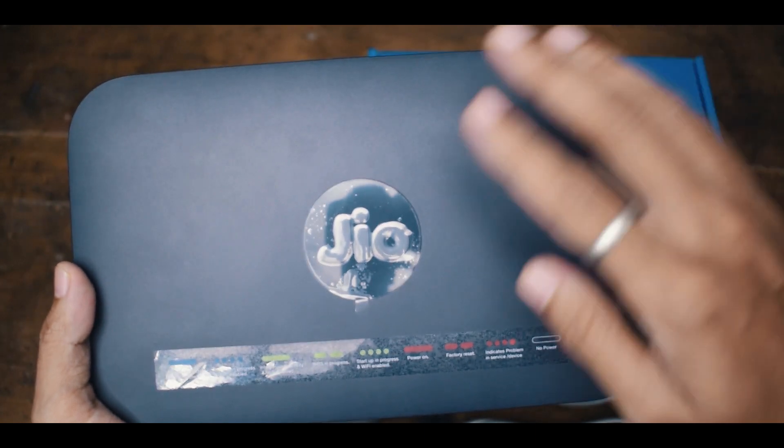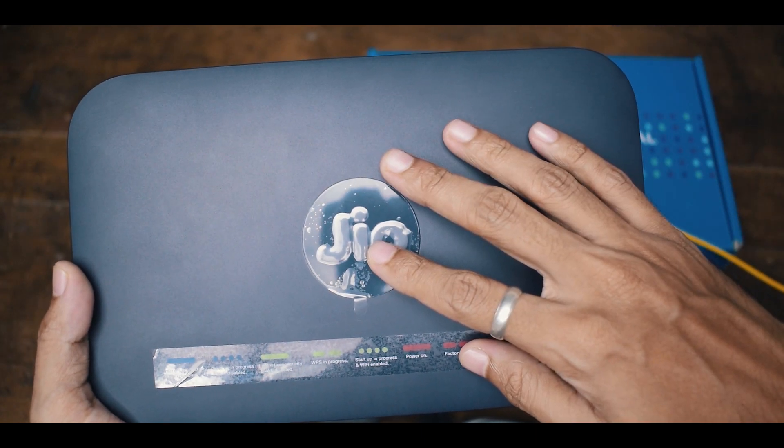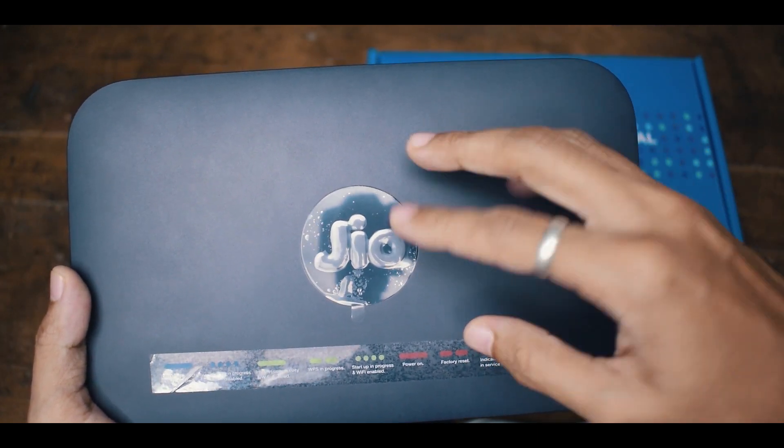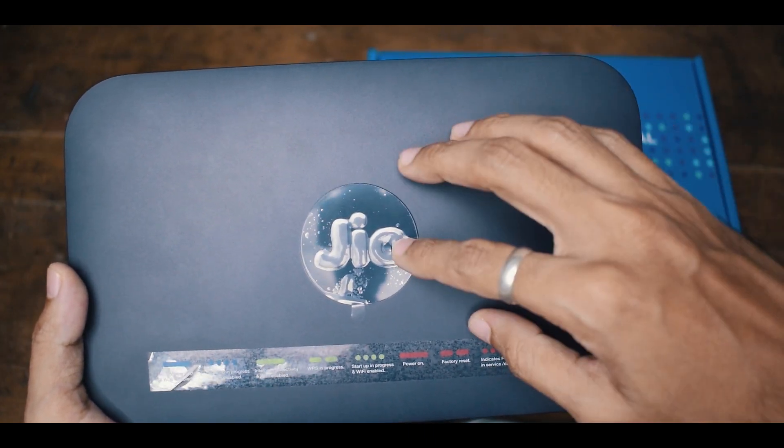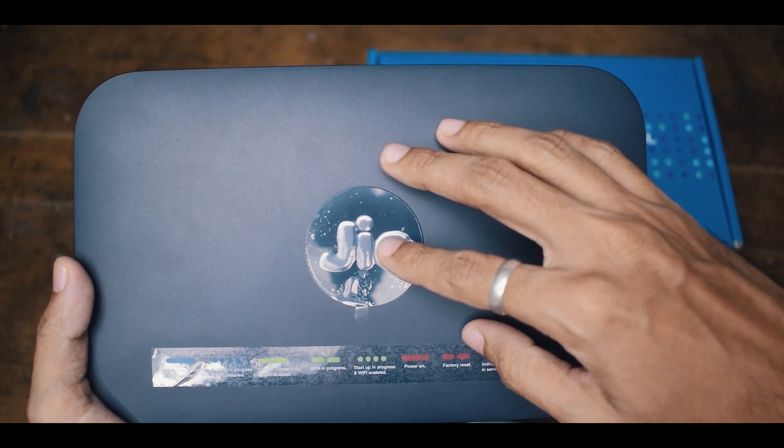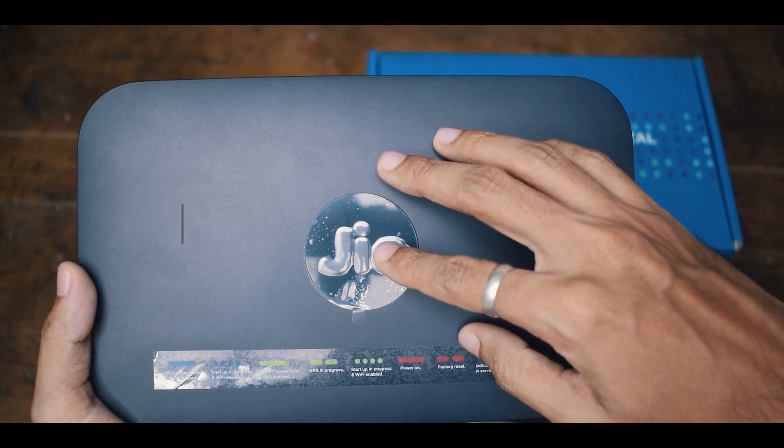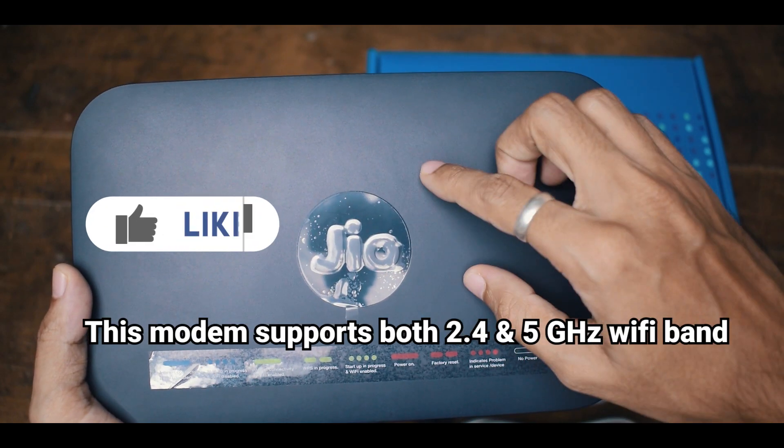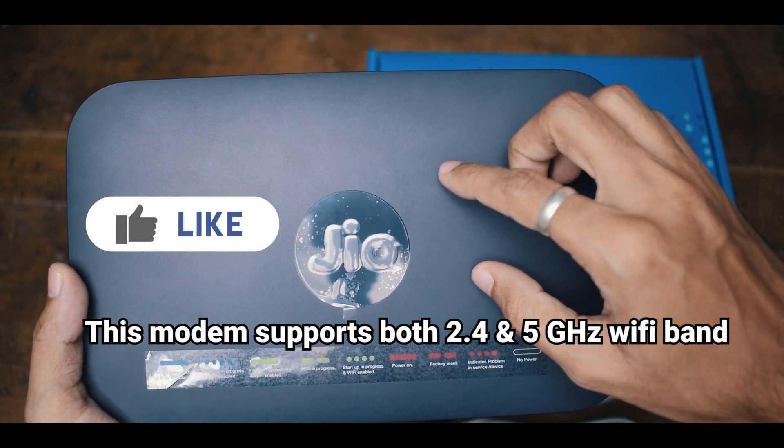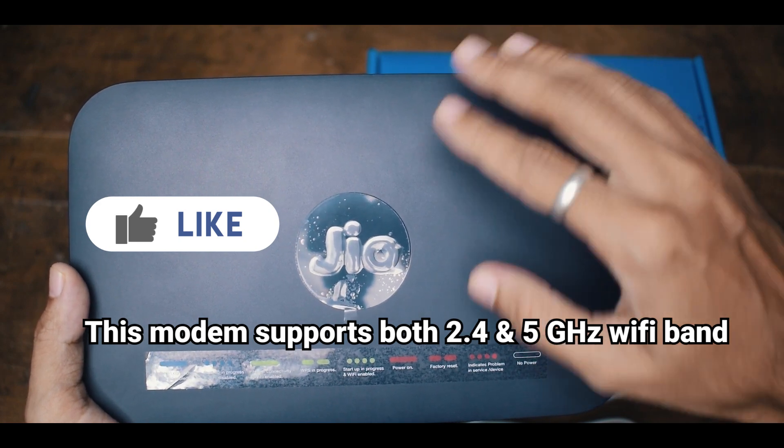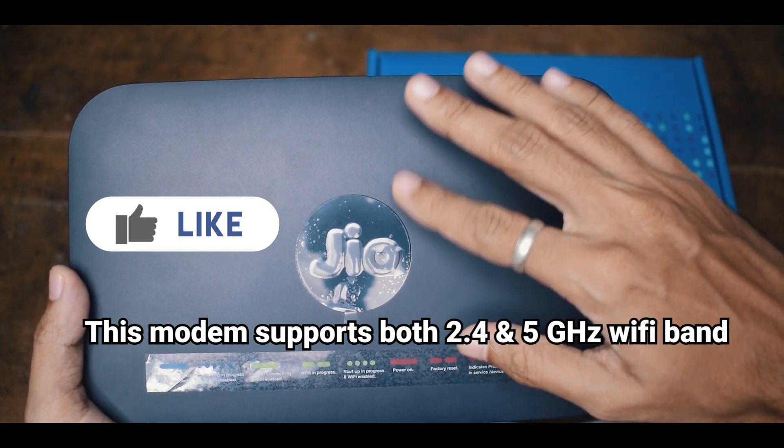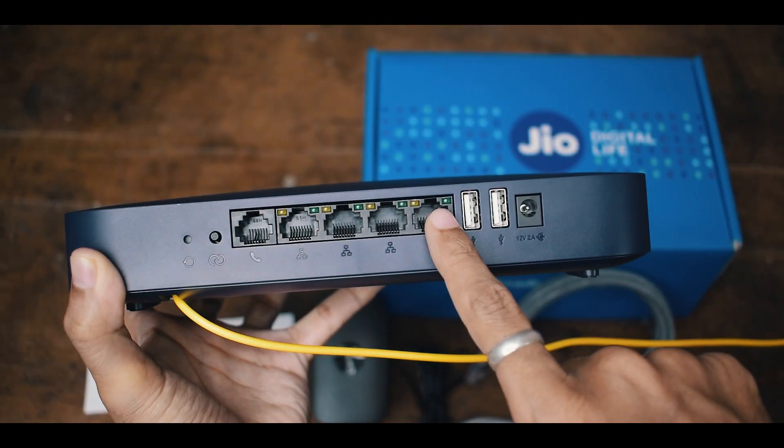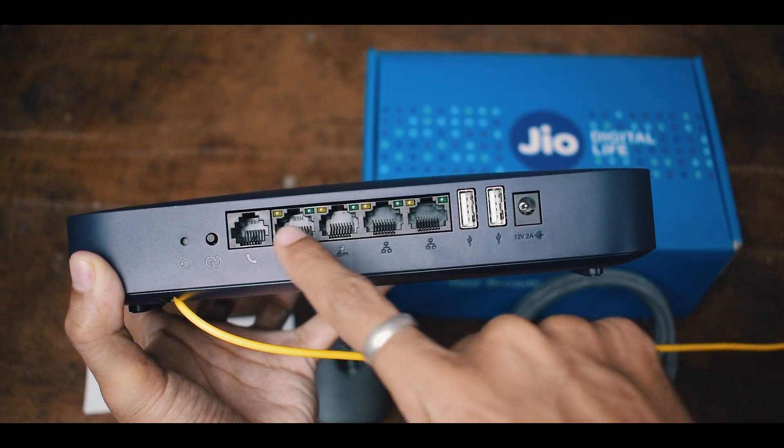Hey guys, welcome back to my channel. In this video, I am going to show you the internet speed which I am getting through my Jio Giga fiber using 2.4 GHz band, 5 GHz band, and also using a CAT6 LAN cable.